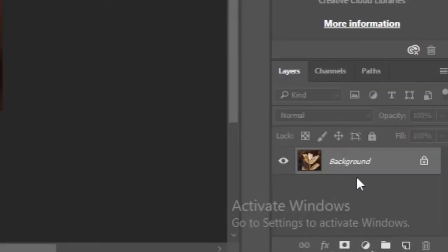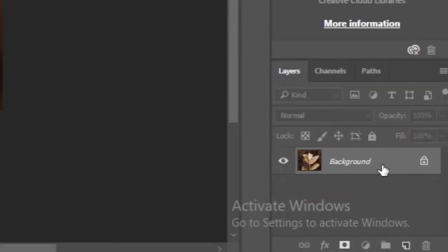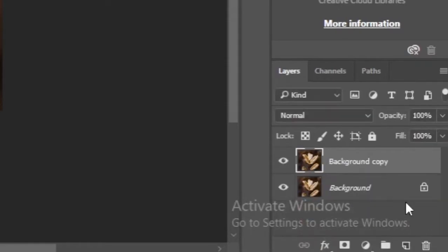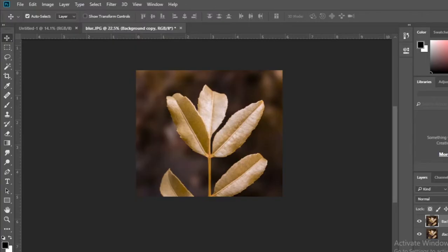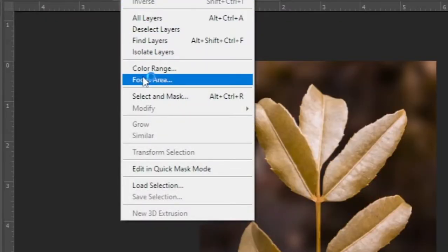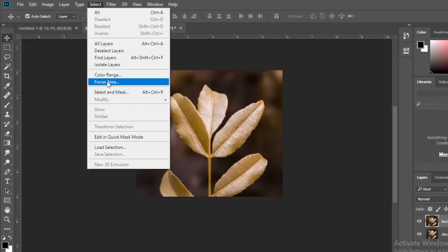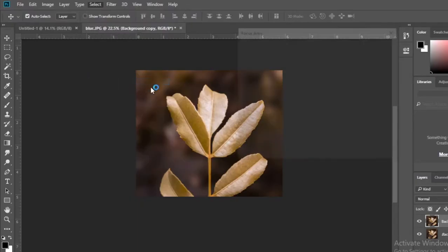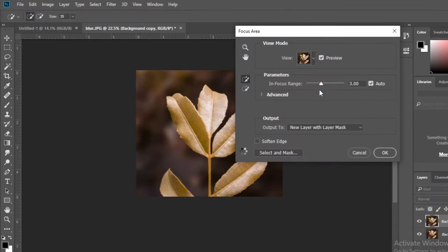Then create a duplicate layer and select the focus area option. This action removes the background behind the object.